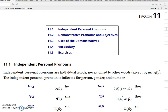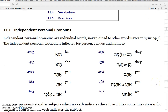In this lesson, we will introduce lesson 11 on independent personal pronouns, demonstrative pronouns and adjectives, and how they are used. First of all, the independent personal pronouns — here you have a chart of them.